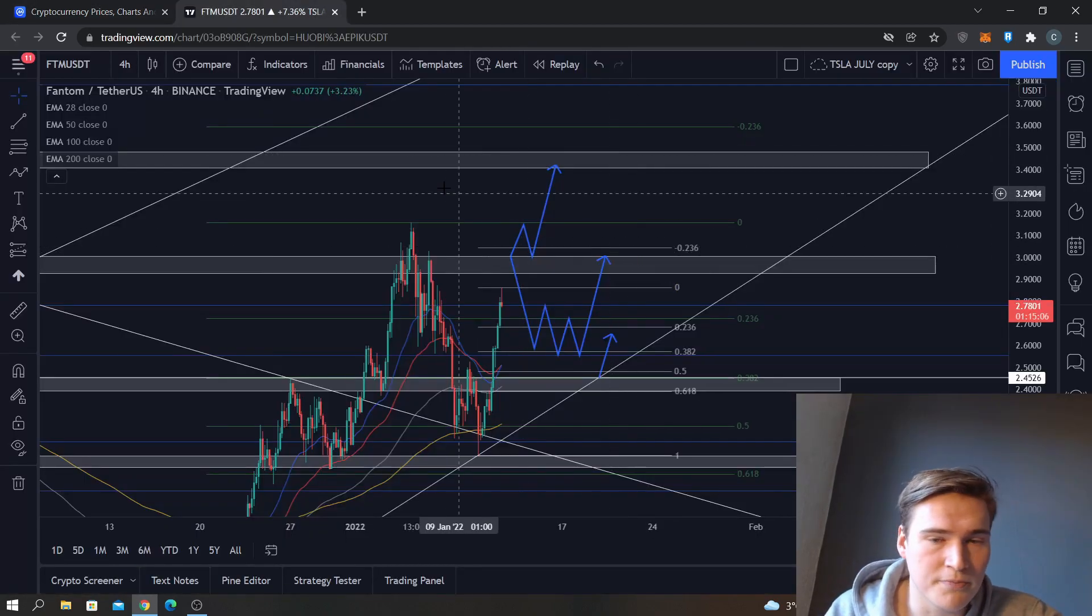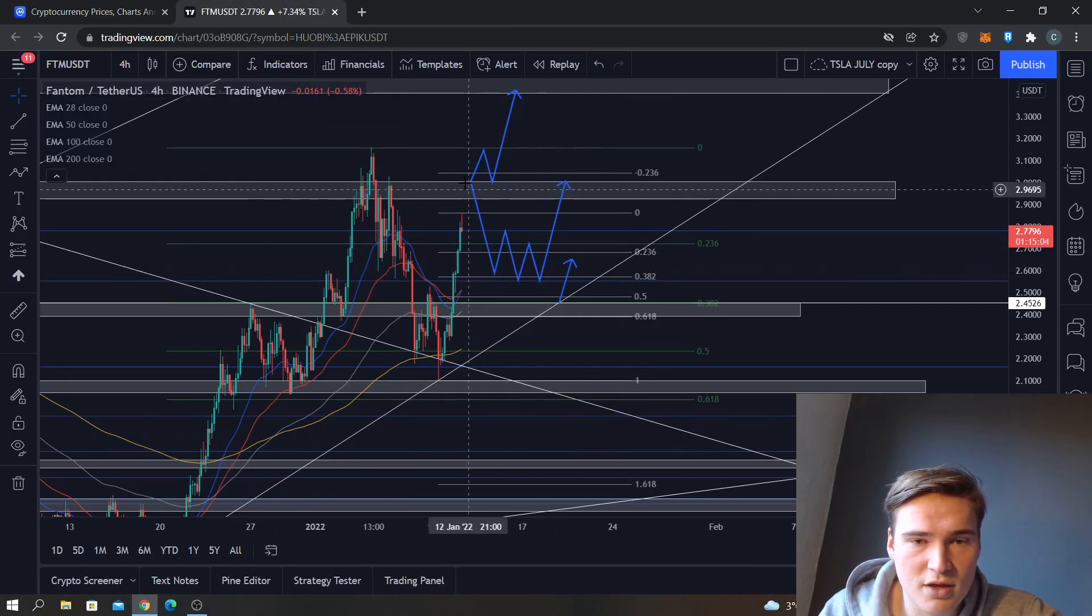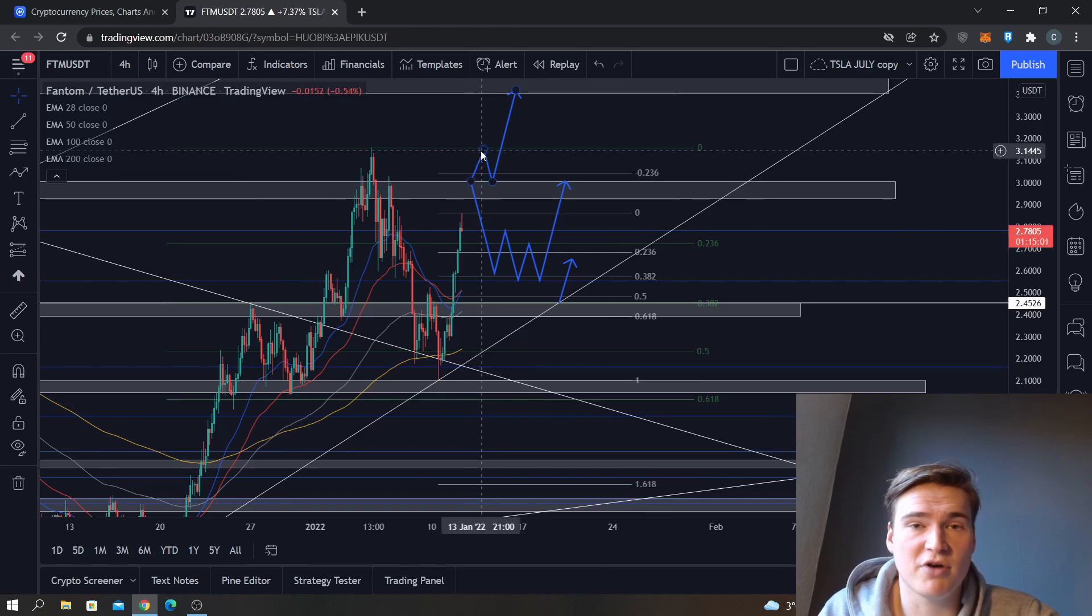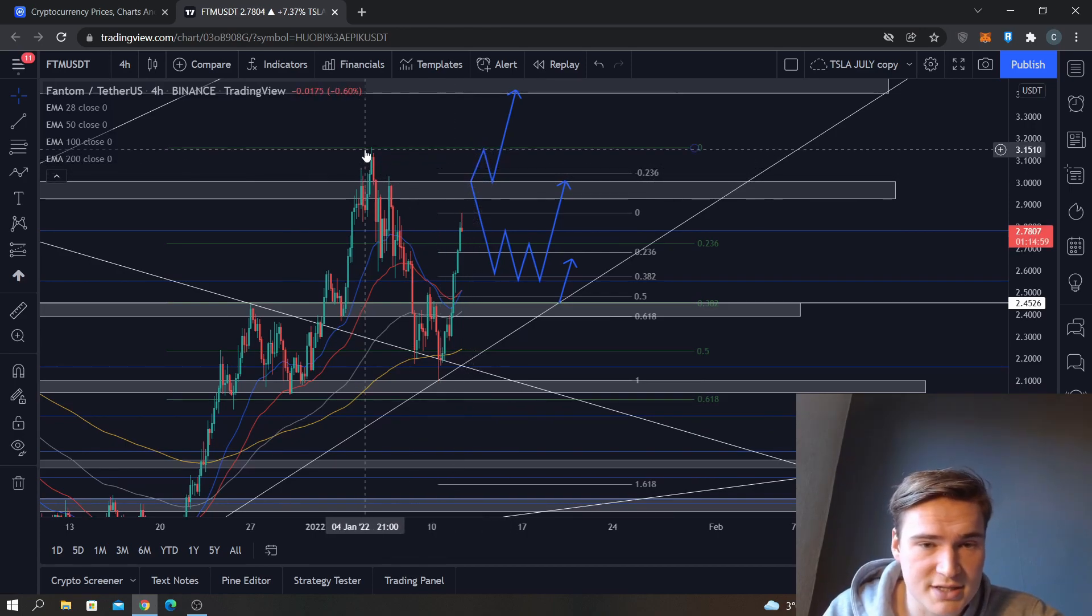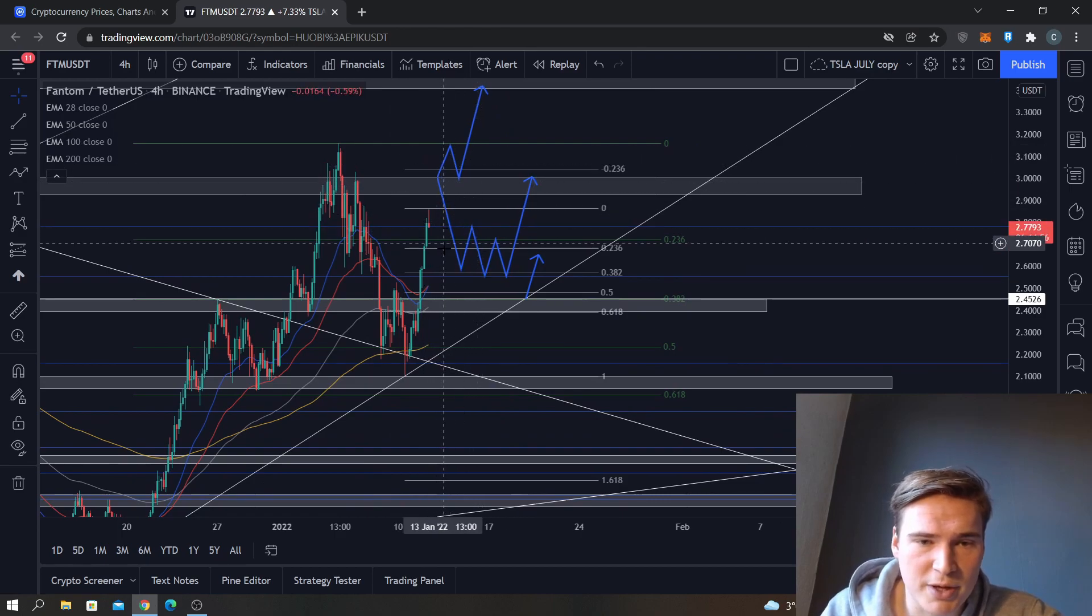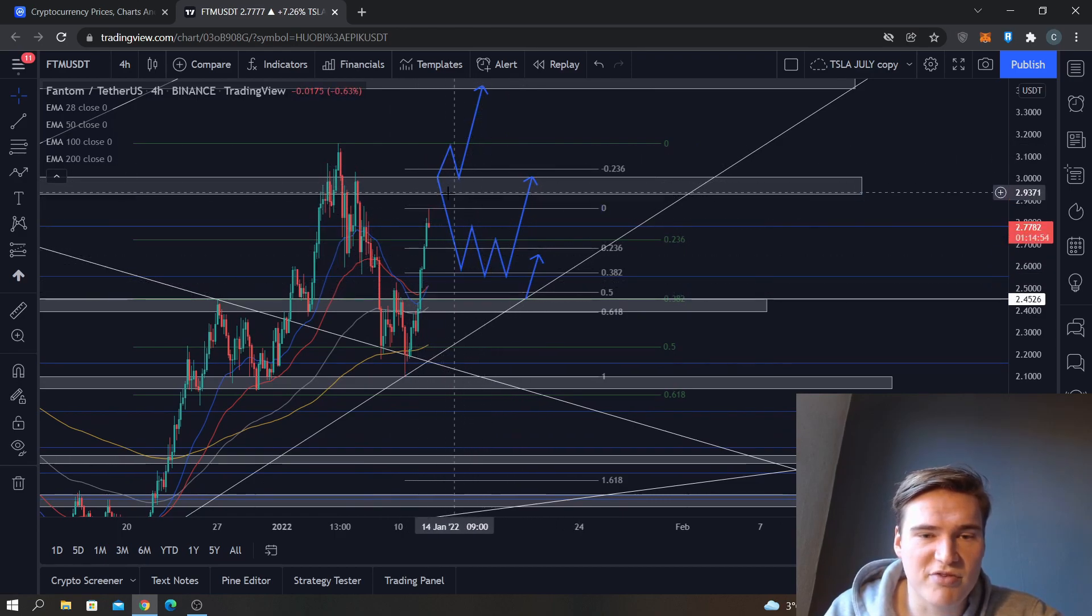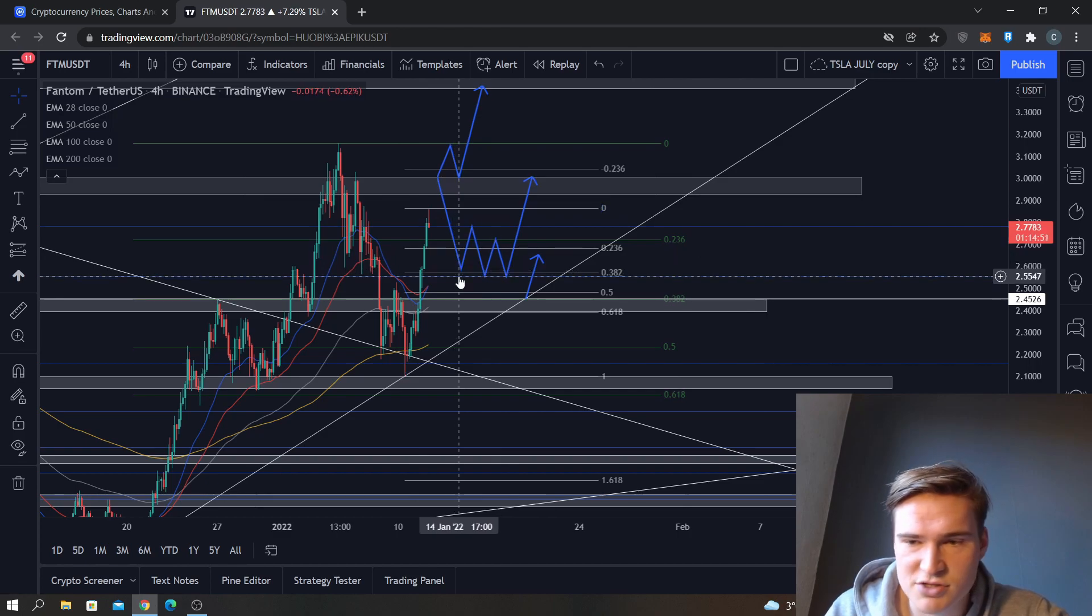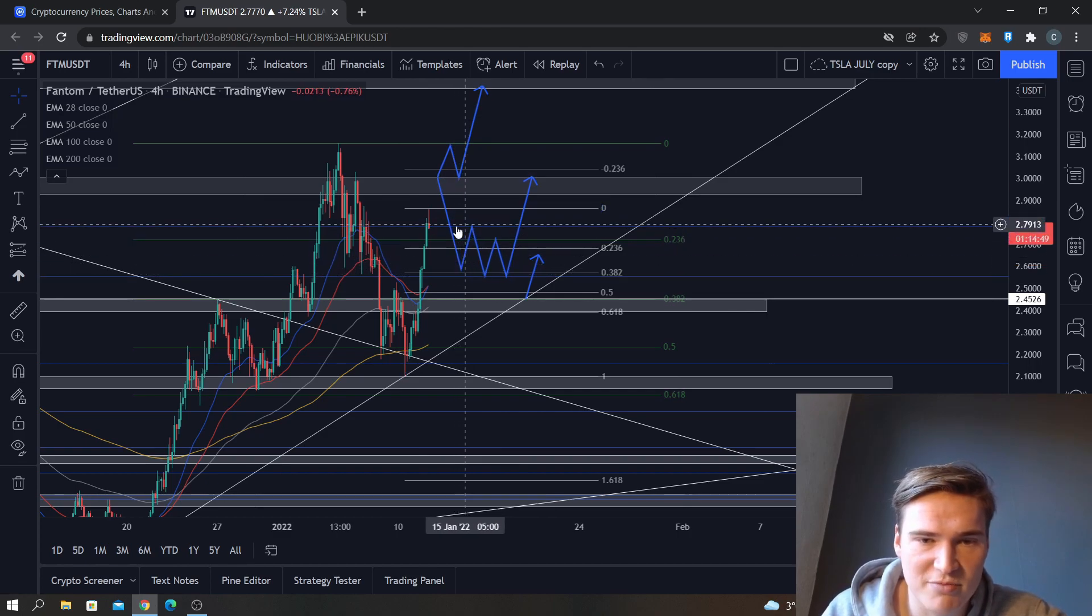So yeah, if we don't break that 3.0 or if we don't find a nice break-retest right here, then I think it's more likely that we kind of cool down a little bit more, maybe find a small consolidation for a couple of days, find some support at 2.55.